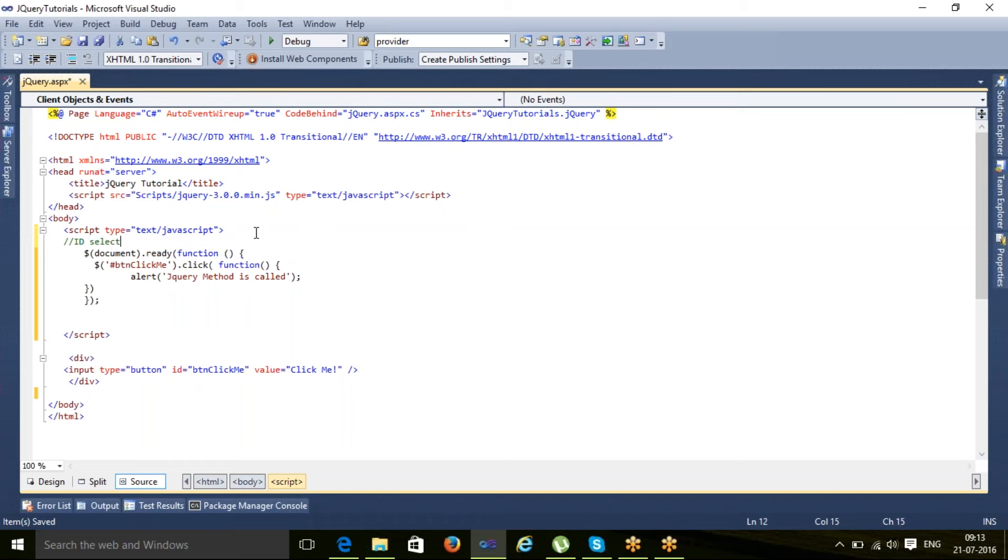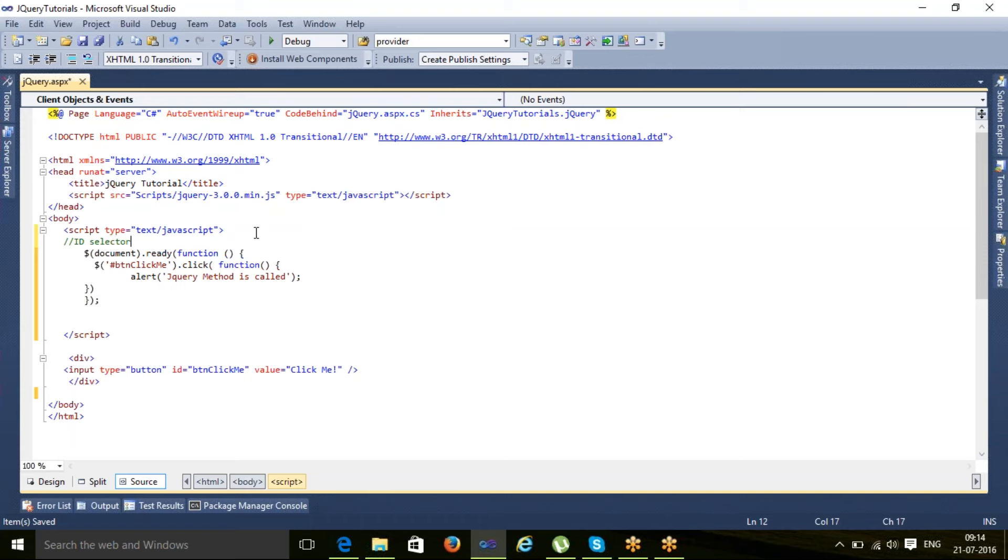The ID selector is equivalent to getElementById in JavaScript. In JavaScript, if you want to search an element, you use getElementById. How do you perform that in jQuery?